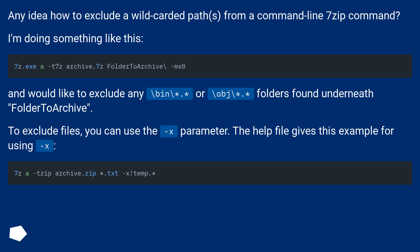And would like to exclude any backslash bin backslash dot, or backslash obj backslash dot, folders found underneath folder to archive.